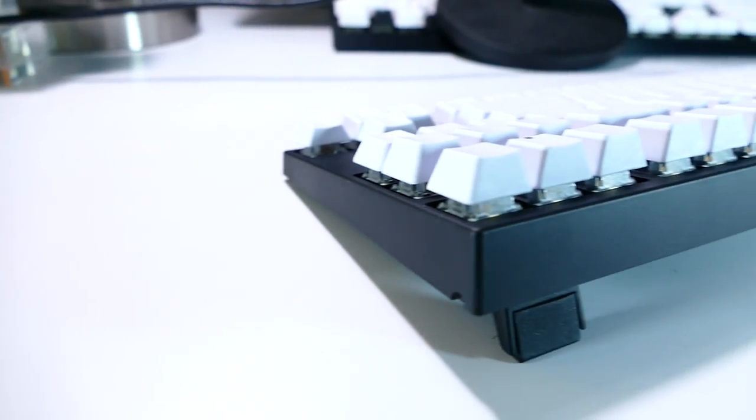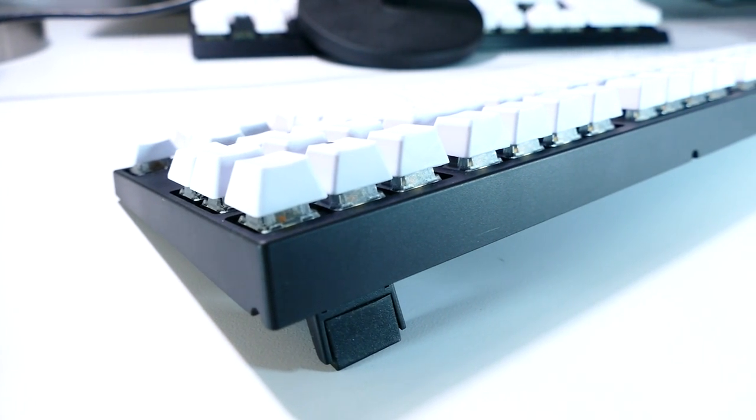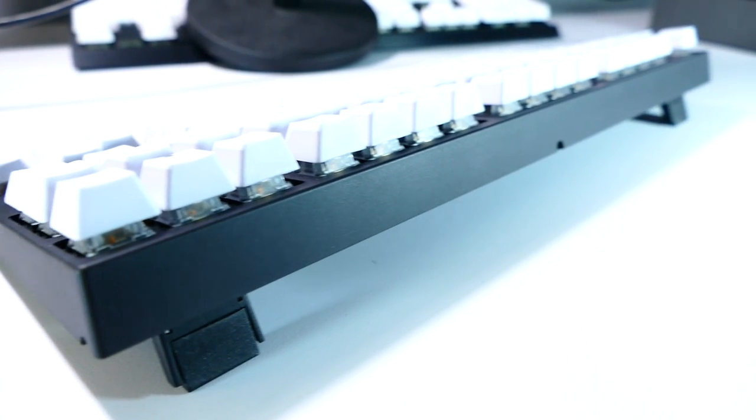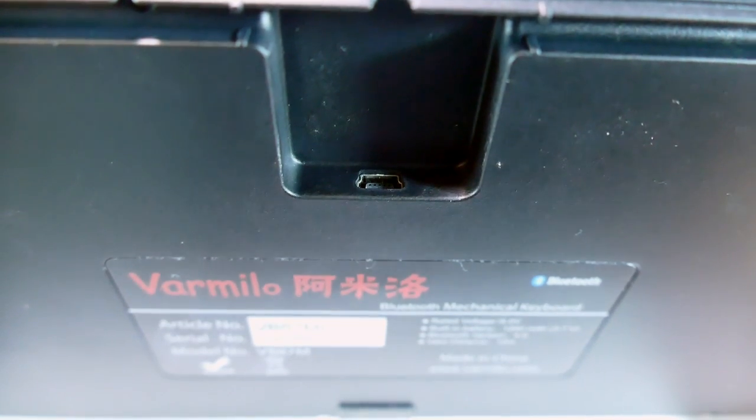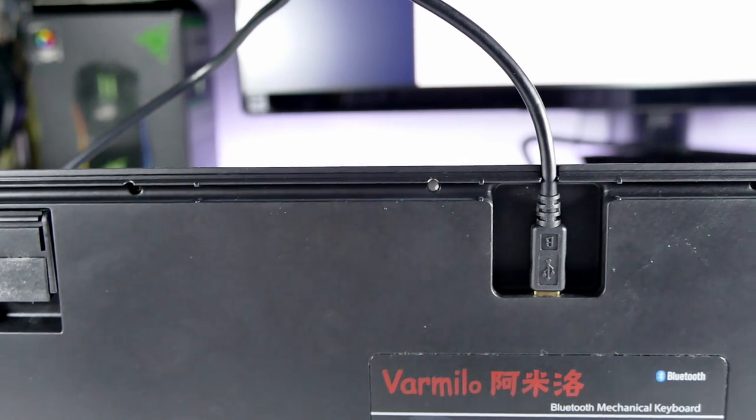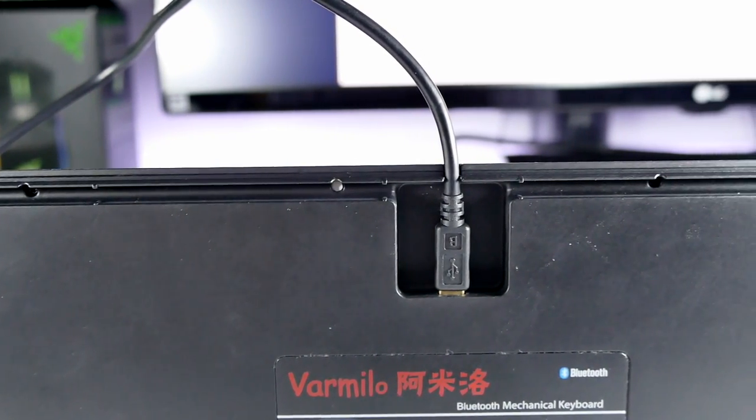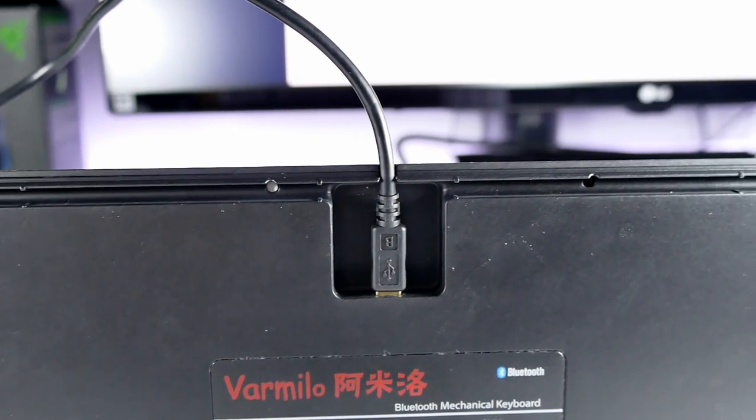On the bottom, you have five surface pads, so it doesn't scratch or move on your desk, with two feet to elevate its backside. You'll also find a mini USB port for charging when the battery is low, and a nice little channel there to route your cable either out the back, left, or right side for better cable management.